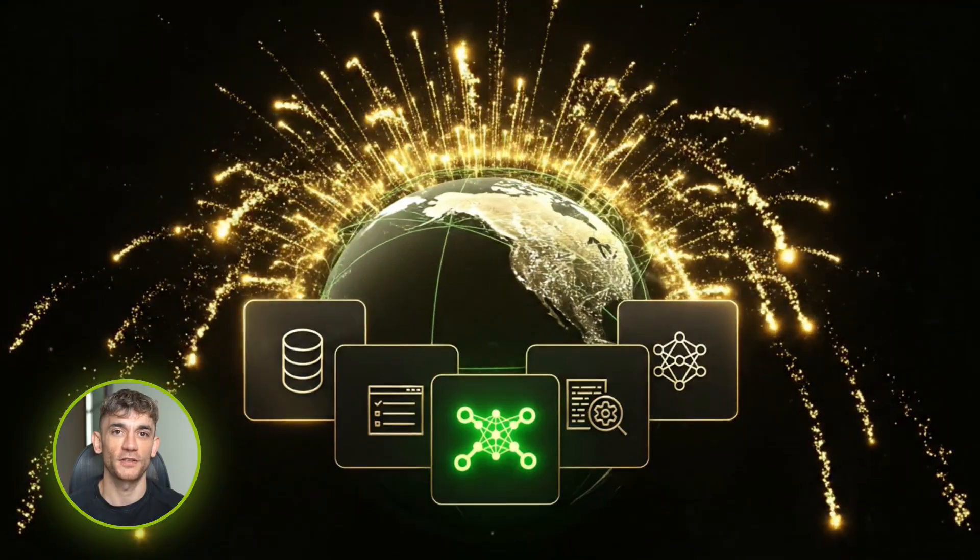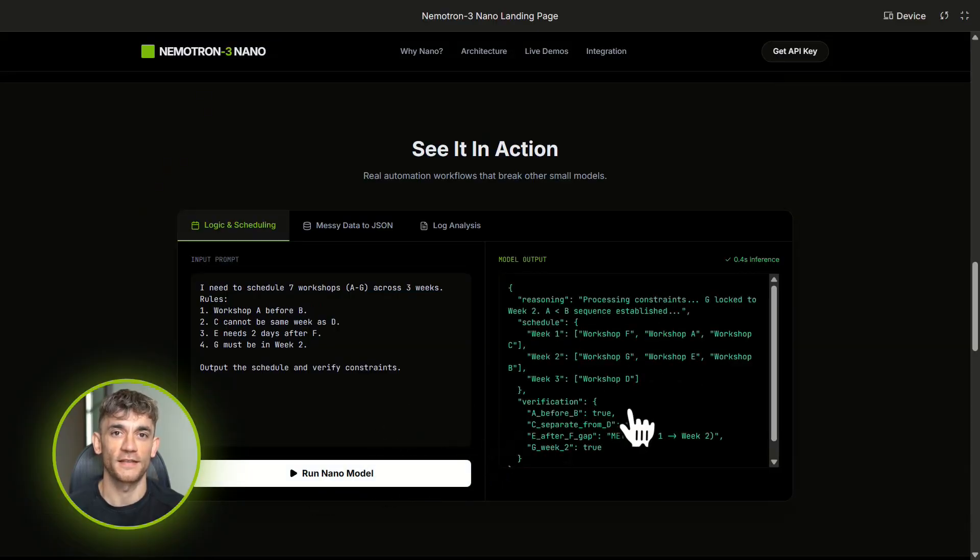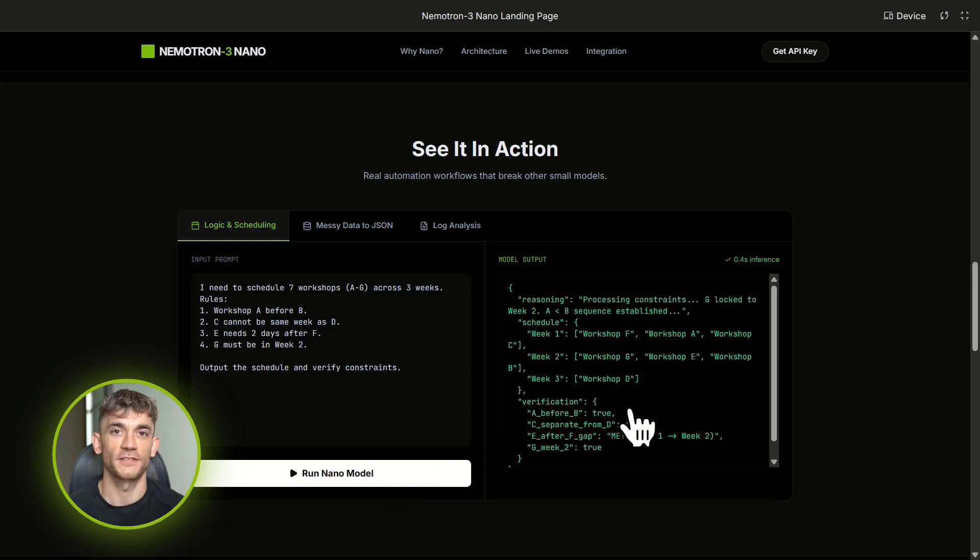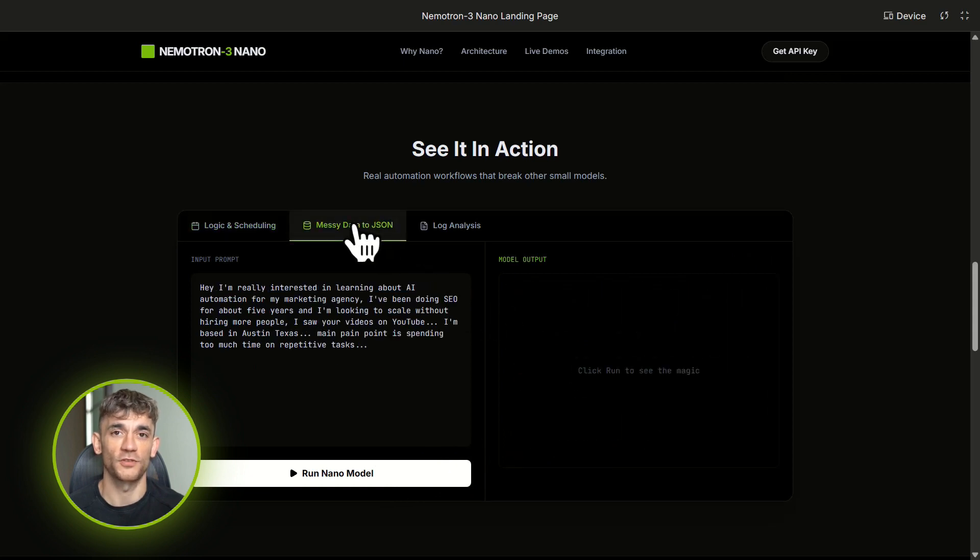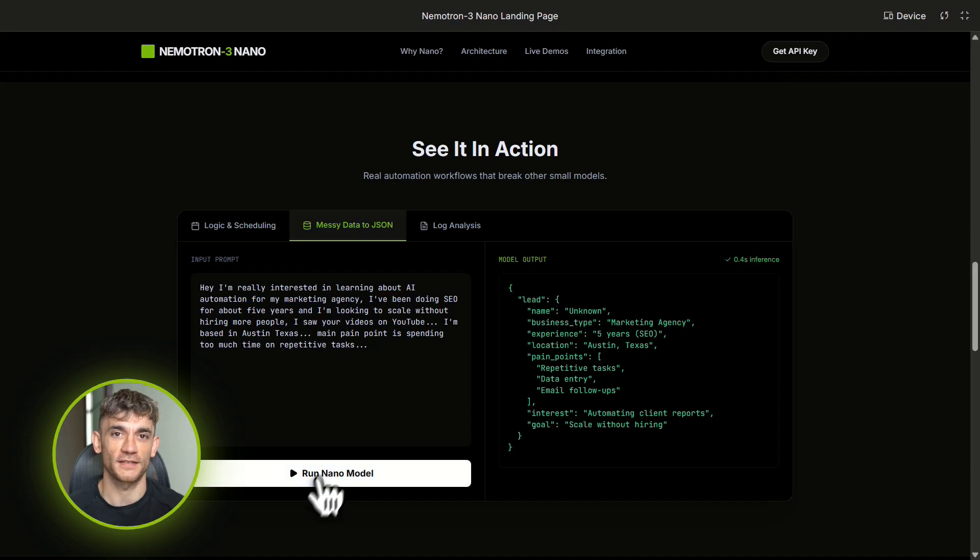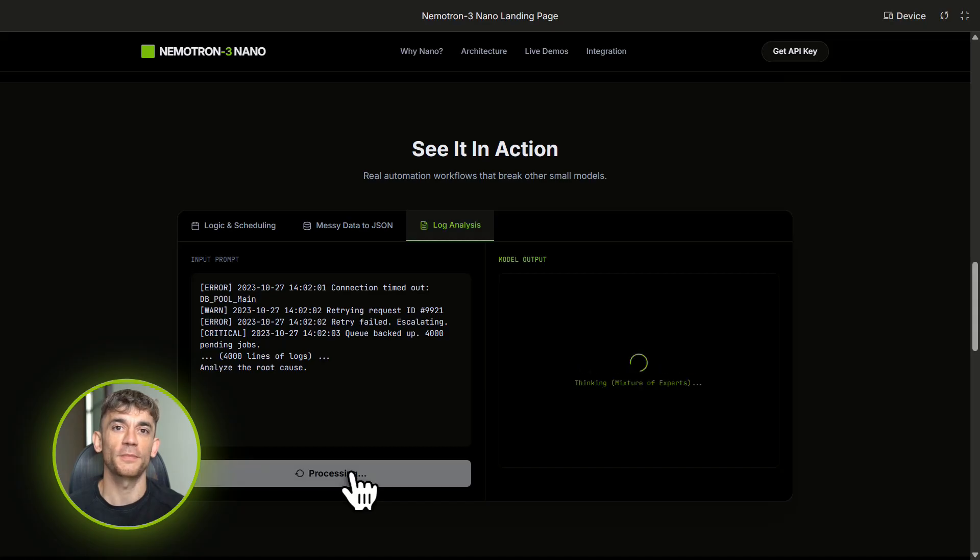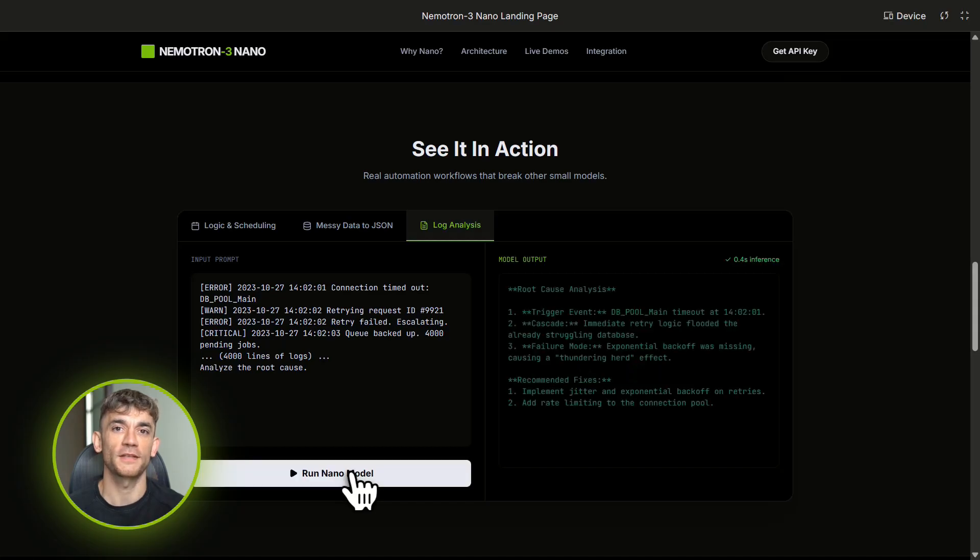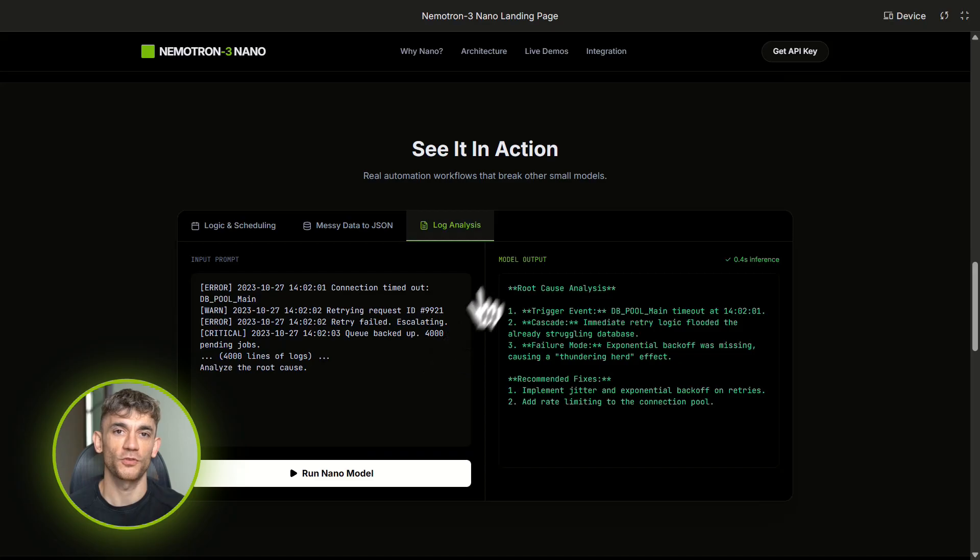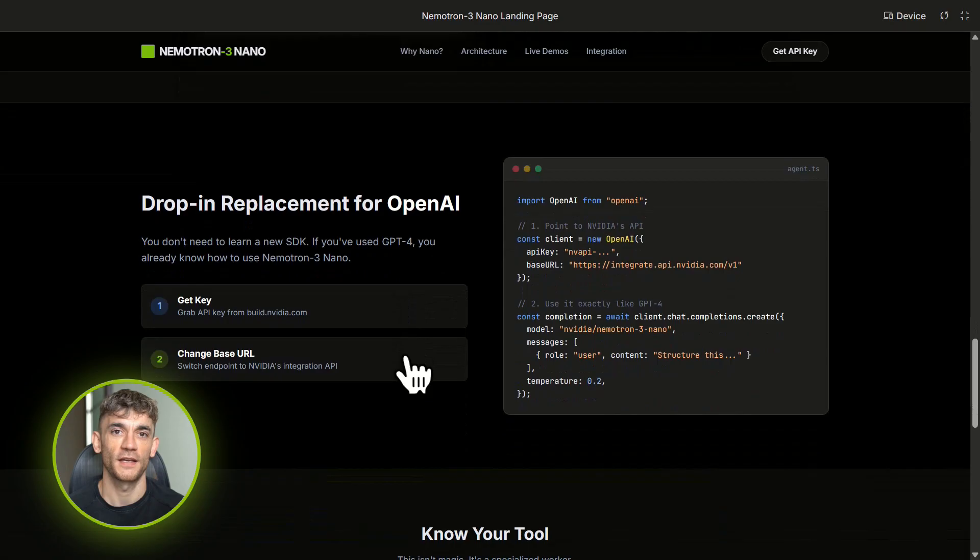Now here's where it gets really good: most small models die on long context. You give them a 10,000-word document and they just start making stuff up. Nematron 3 Nano can handle hundreds of thousands of tokens, some configurations push toward a million tokens. That means you can feed it entire code bases, server logs, transcripts, whatever, and it actually remembers all of it. The state space layer design means it scales linearly, not quadratically like normal transformers. Translation: it doesn't slow down and crash when you give it long inputs.